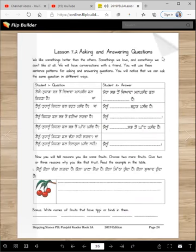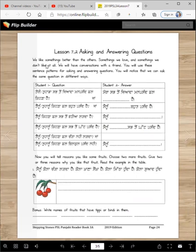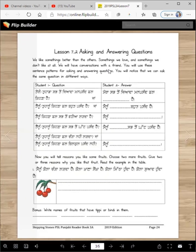Asking and answering questions. Let's learn to ask questions and then write answers. We like some things better than others. Some things we love and some things we don't like at all. We will have conversations with a friend. You will use these sentence patterns for asking and answering questions. You will notice that we can ask the same question in different ways. Let's practice some of them.